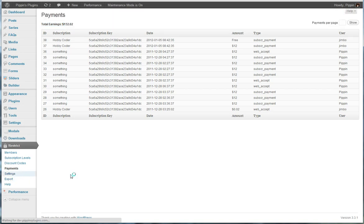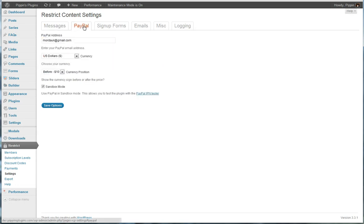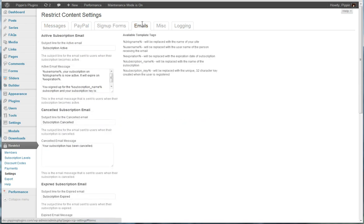We also have a variety of settings for the plugin that allow us to control the messages that are displayed when a user tries to view a premium post. We have our PayPal settings. We also have a few sign-up forms, including reCAPTCHA and jQuery validation.